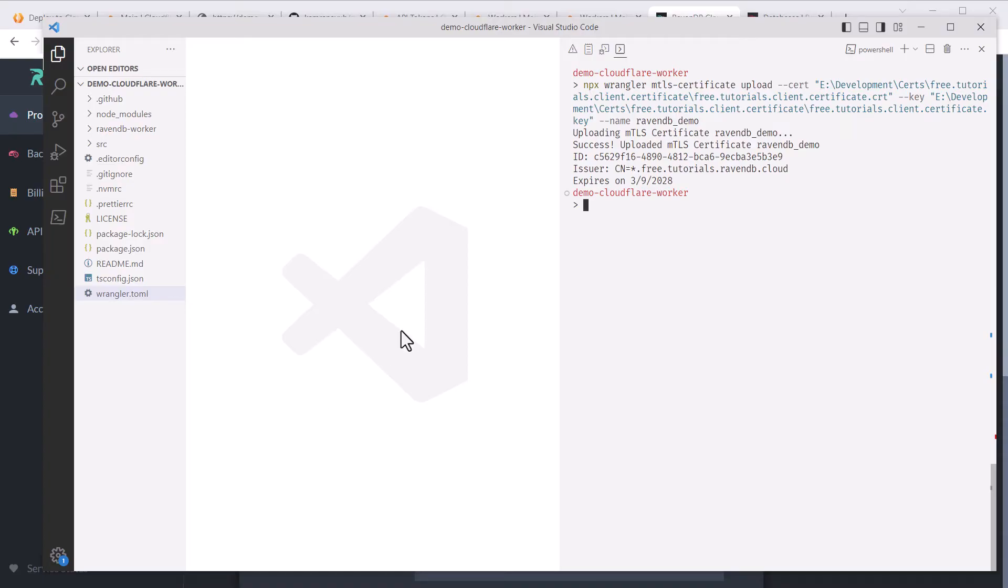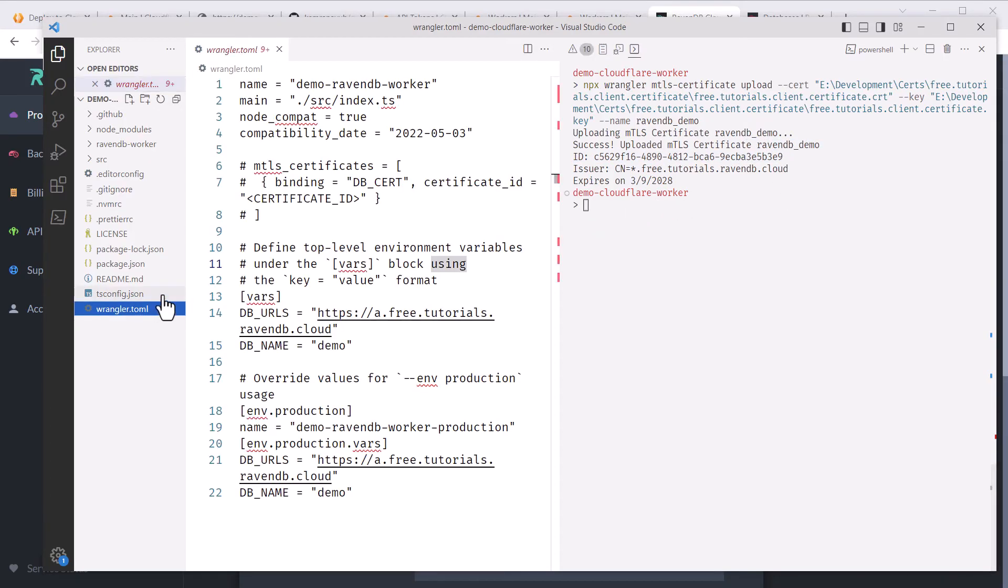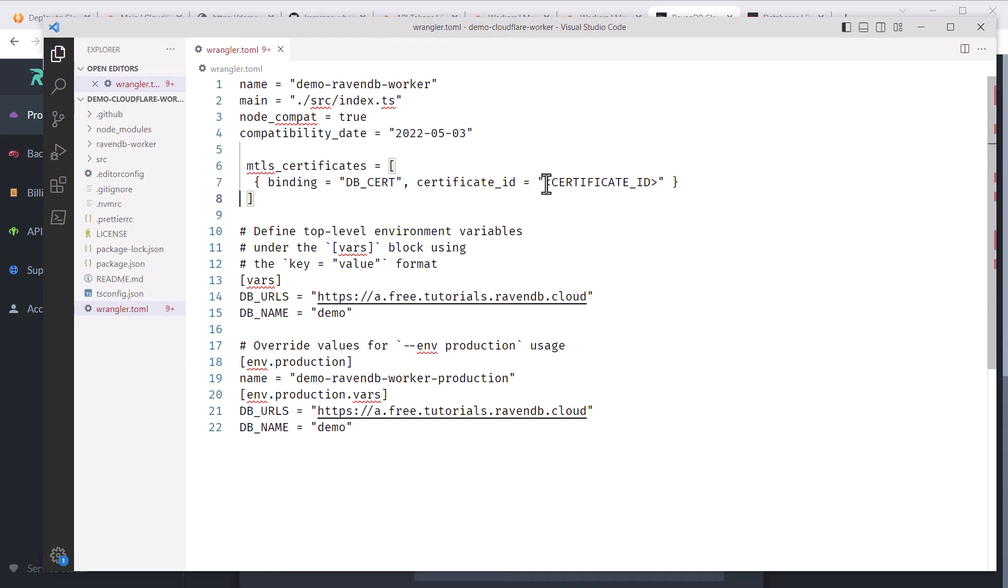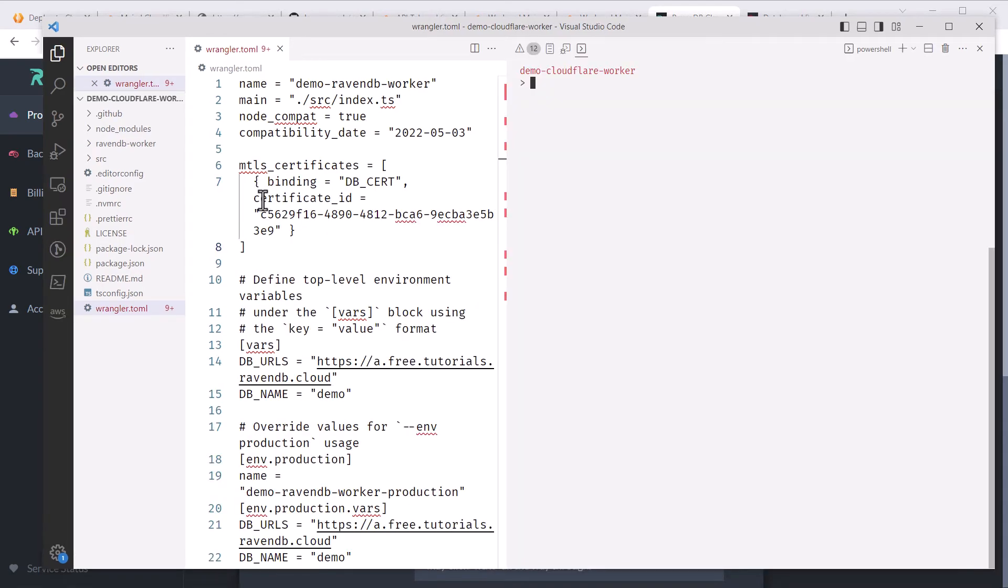Once uploaded, we can copy the certificate ID right here for the next step. I'll open the Wrangler toml file again. We need to uncomment these lines that bind the certificate to the worker and we need to replace the certificate ID placeholder with the certificate ID I just copied. That's all we need to configure the worker to connect to our RavenDB instance.